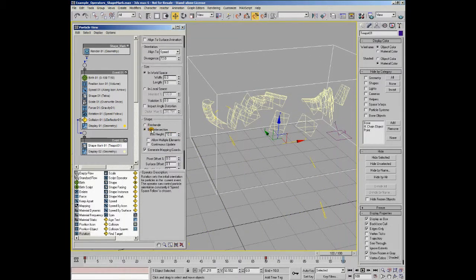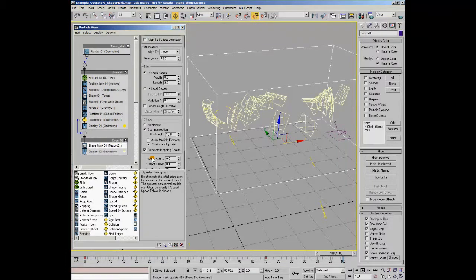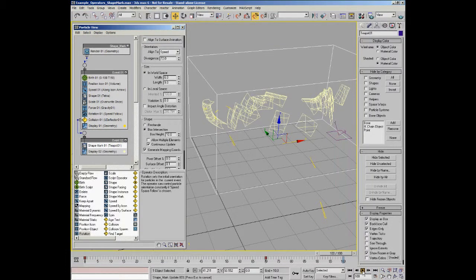One of the options in box intersection is to allow for continuous update of the shape. If we turn that on and play through,